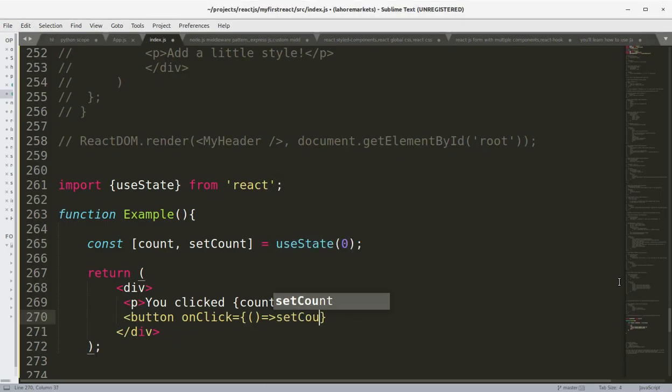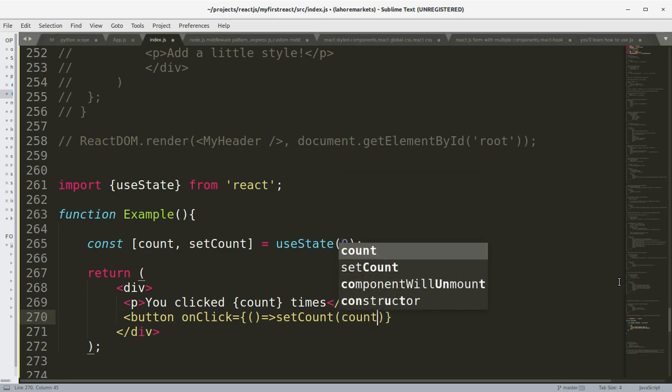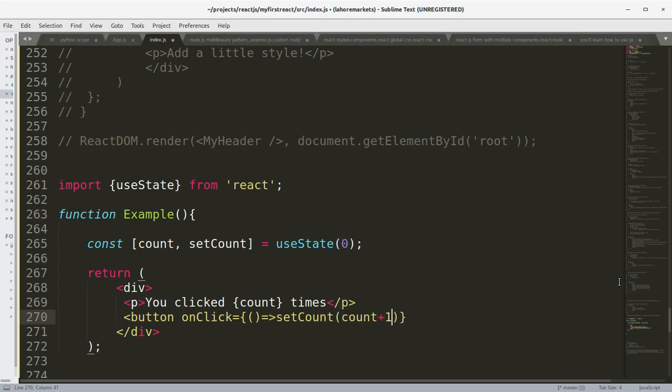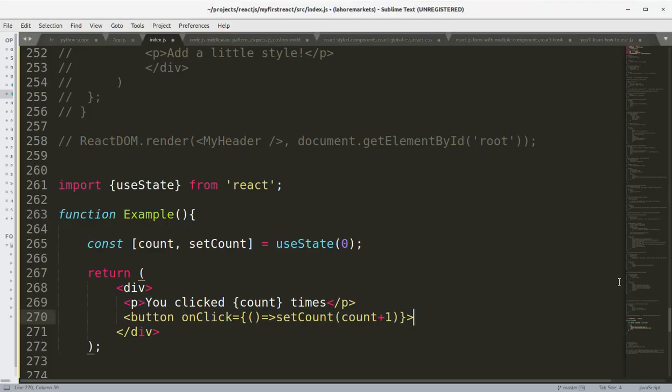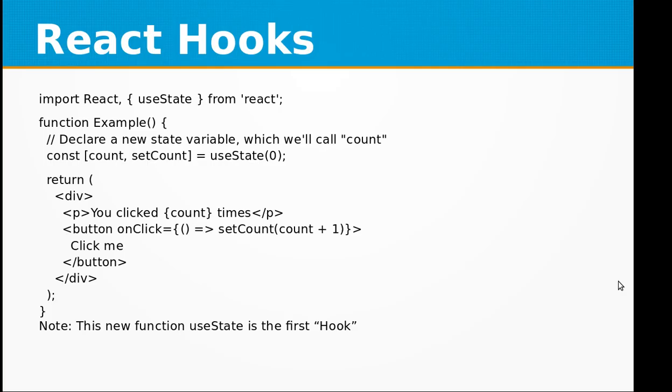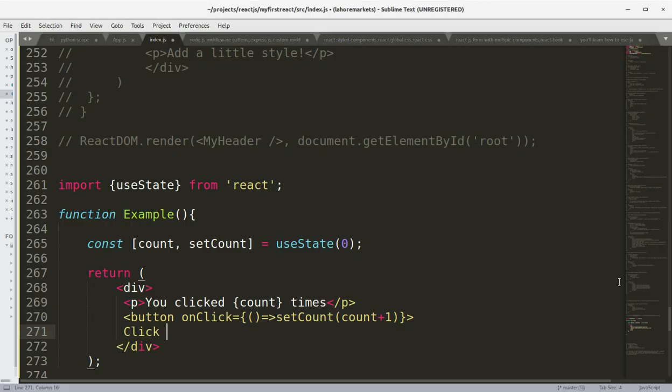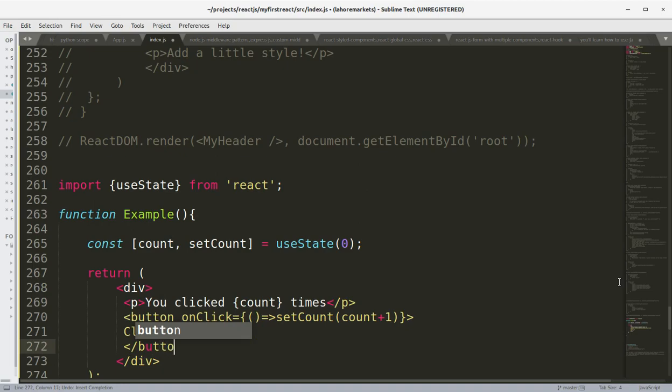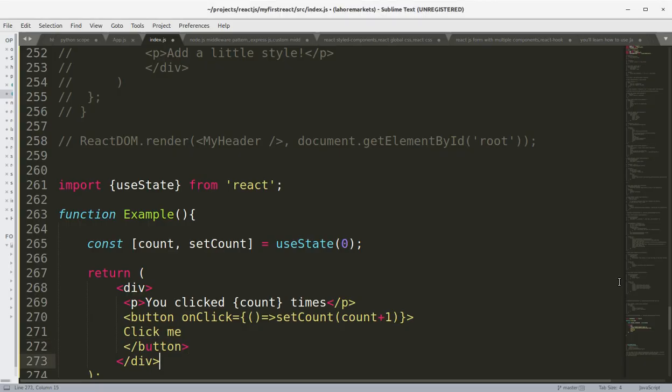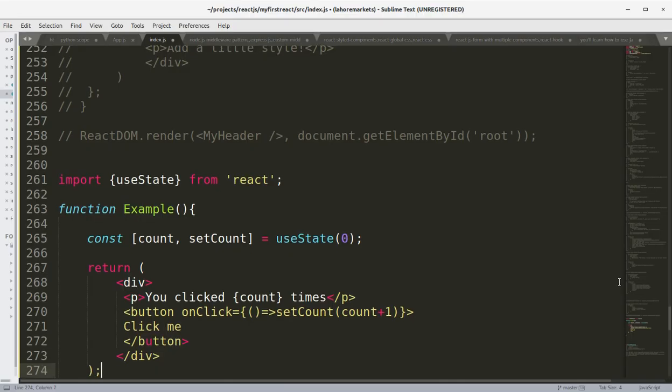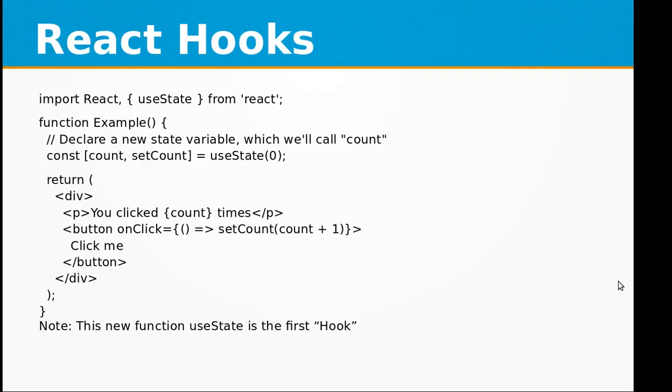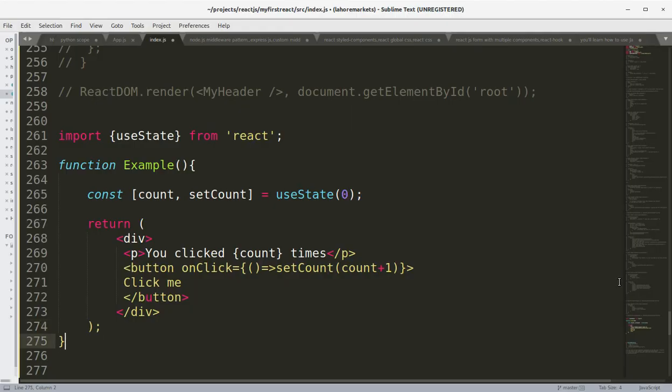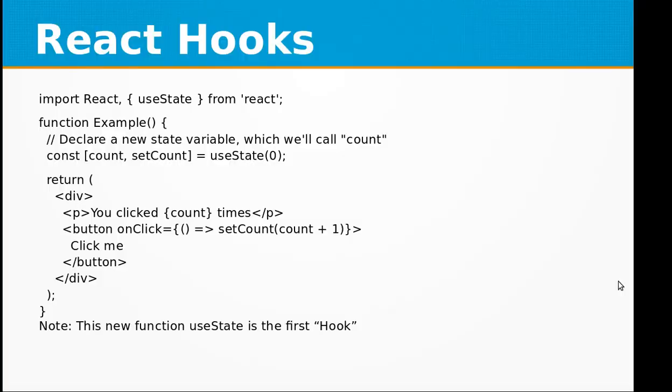onClick={() => setCount(count + 1)}. The label will be 'Click me' and let's close the button tag. Div is already closed. That is for the function. And this new function useState is the first hook.